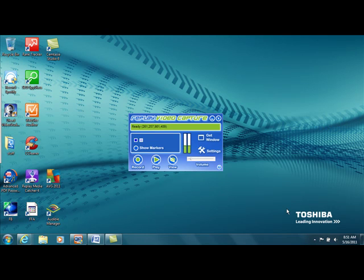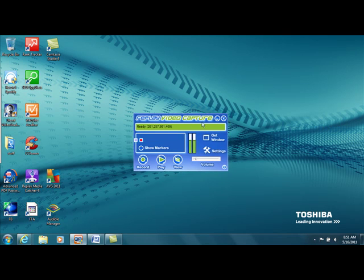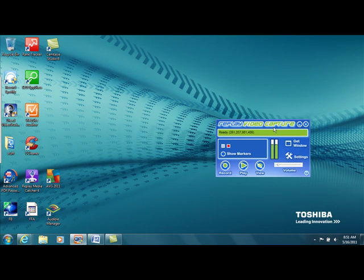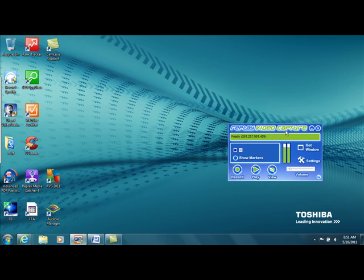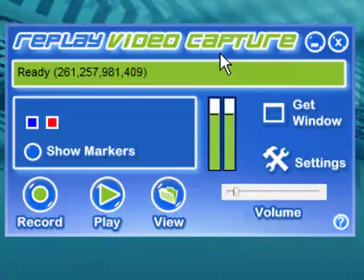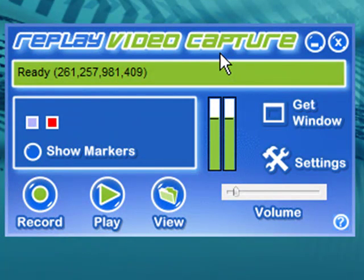Hey guys, I'm here today to introduce you to a new webcam and screen recorder. So take a look at this. This is a very inexpensive alternative to Camtasia, which I think everyone's familiar with.